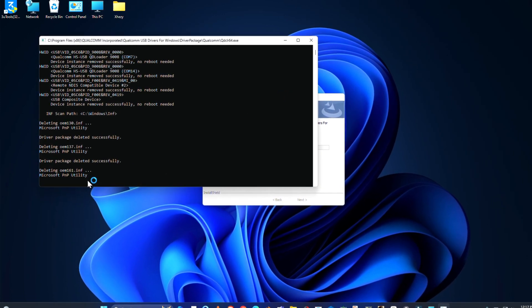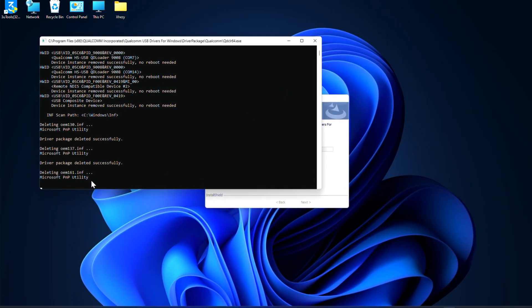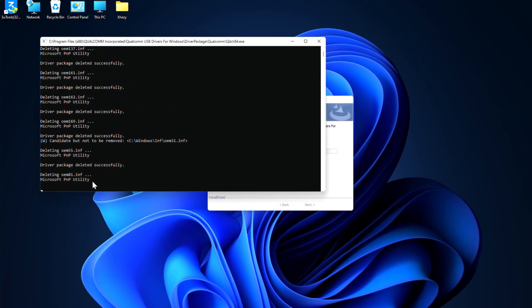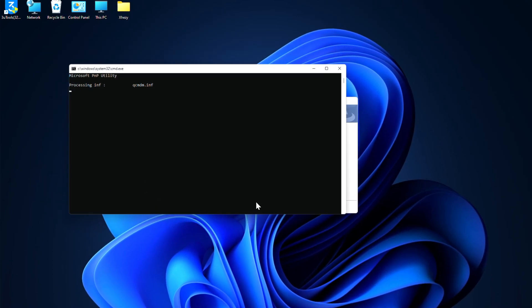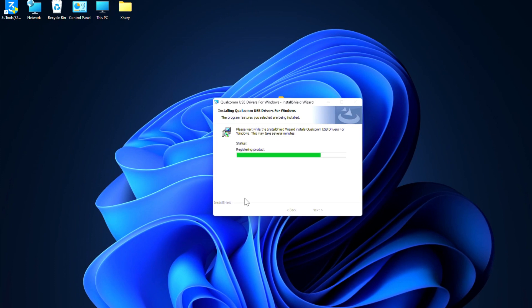Now just wait for installation. Because in my system I have already installed these drivers, so it's deleting the older versions. That's why it's taking some time.